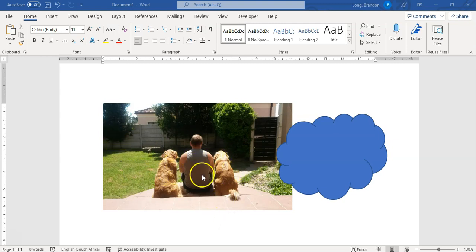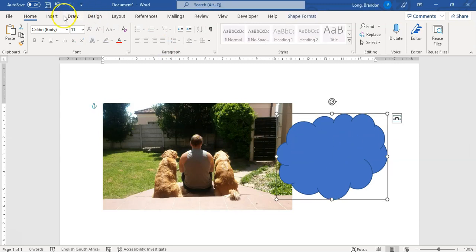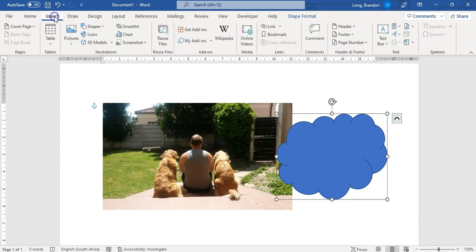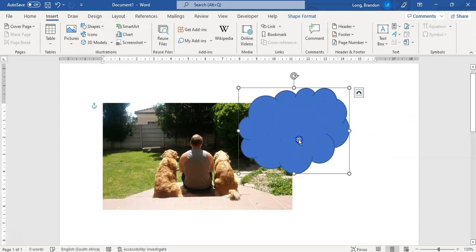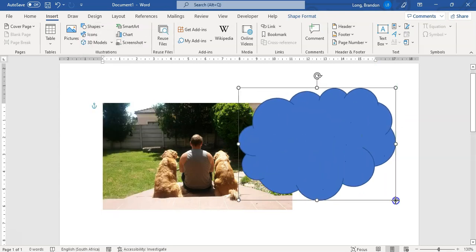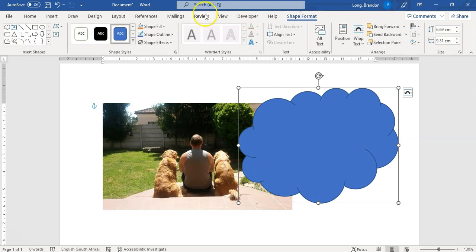I've got an image of me with my two dogs in my garden, and I really want to get that image into a particular shape. There are two main ways you can do that. The first way is you can go and get a shape that you want — for example, go to Insert and choose a shape. I want this cloud. I'm going to make it the size I want and then click on the shape and format it.